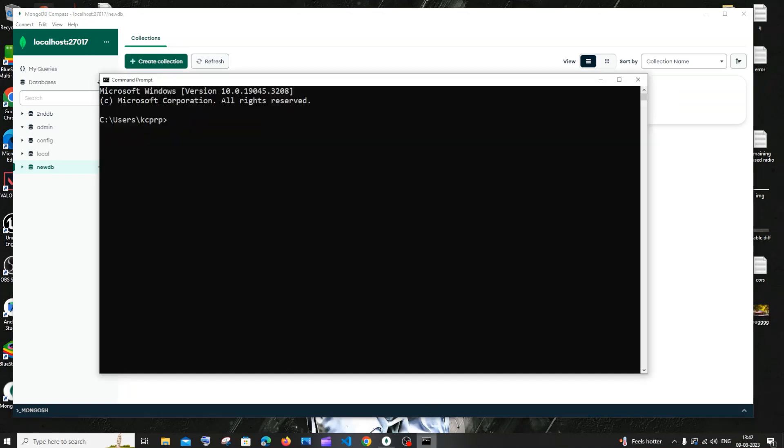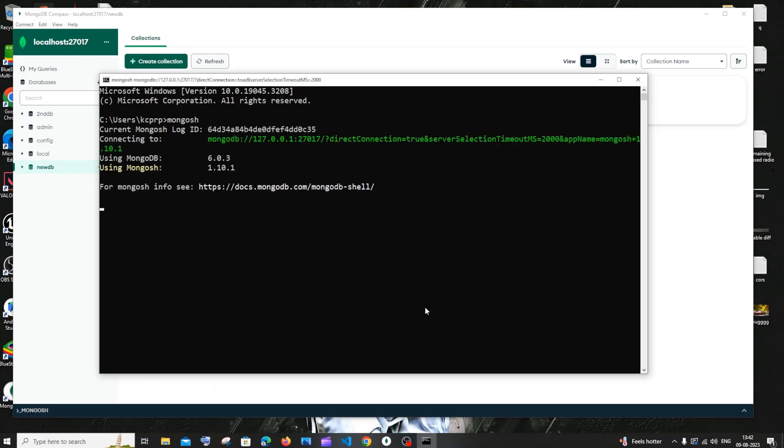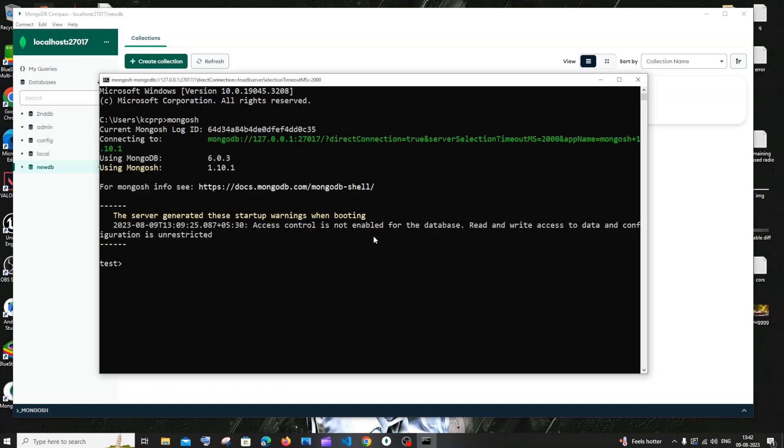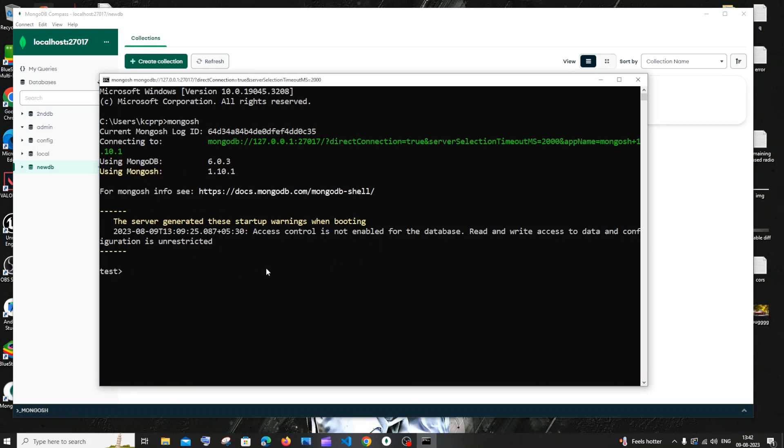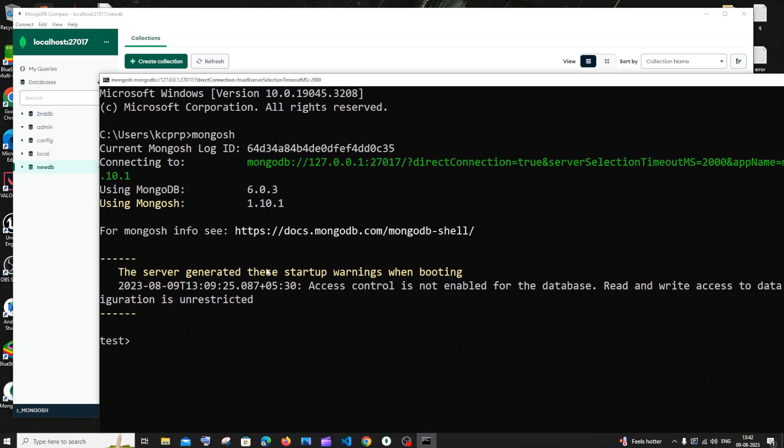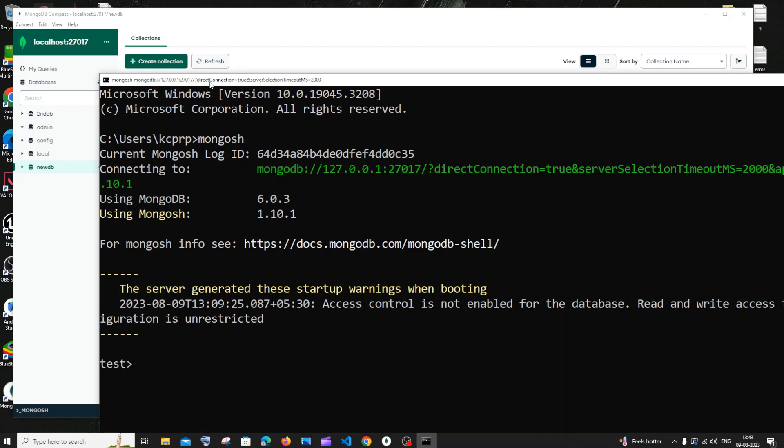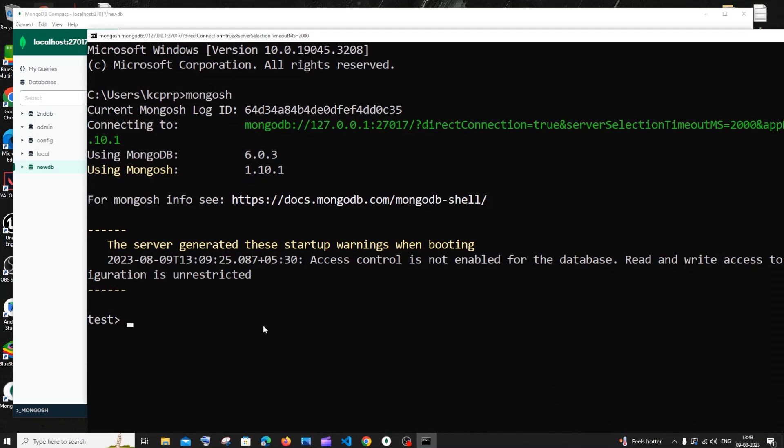my command prompt and create a MongoDB shell. For doing that, let me type mongosh. It's going to be mongo or mongosh depending upon the version you're having. In my case it is mongosh, so currently I have a MongoDB shell here and we can run any MongoDB queries.